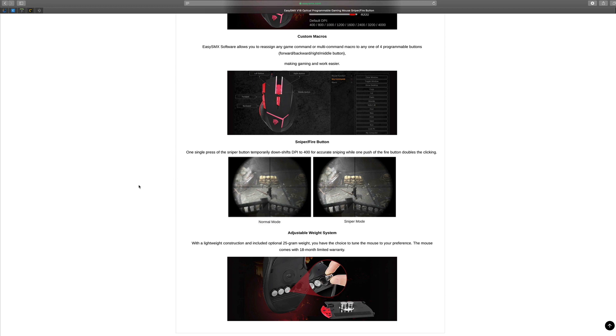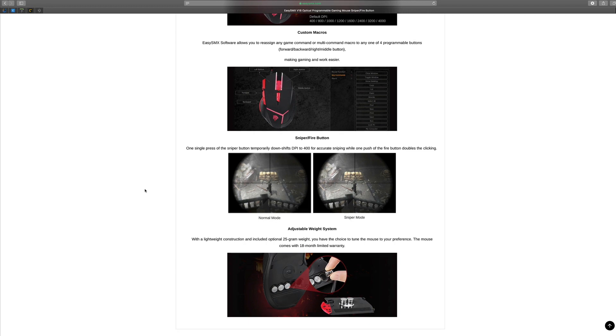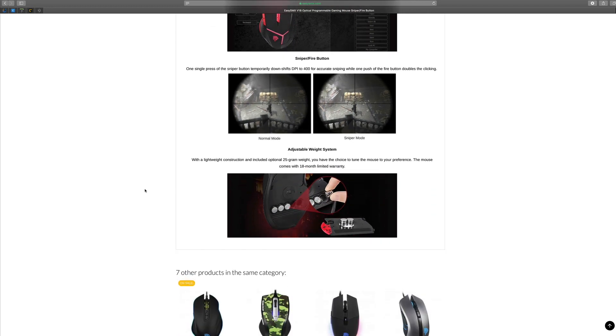Even down to the sniper fire button, one single press of the sniper button temporarily downshifts DPI to 400 for accuracy sniping, while one push of the fire button doubles the clicking as well. The adjustable weight system is an awesome idea.